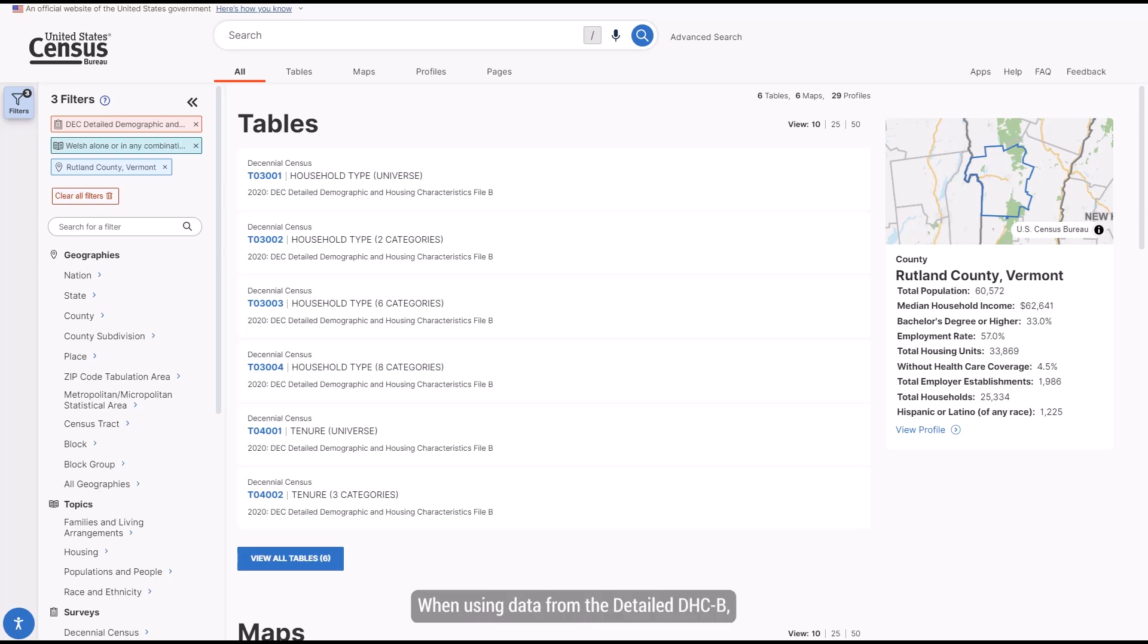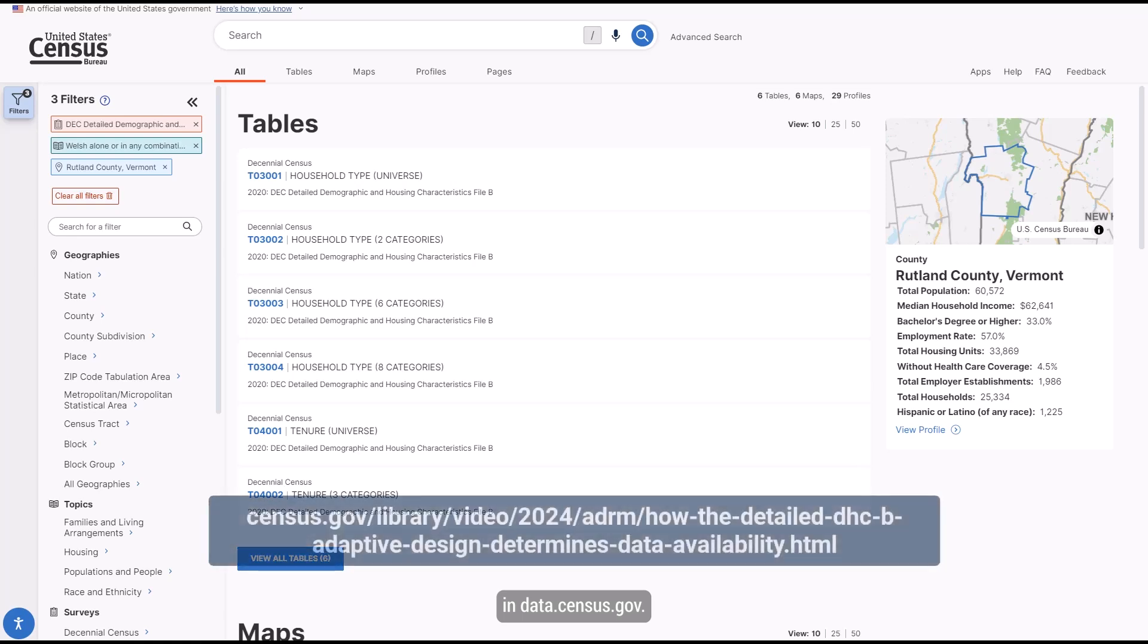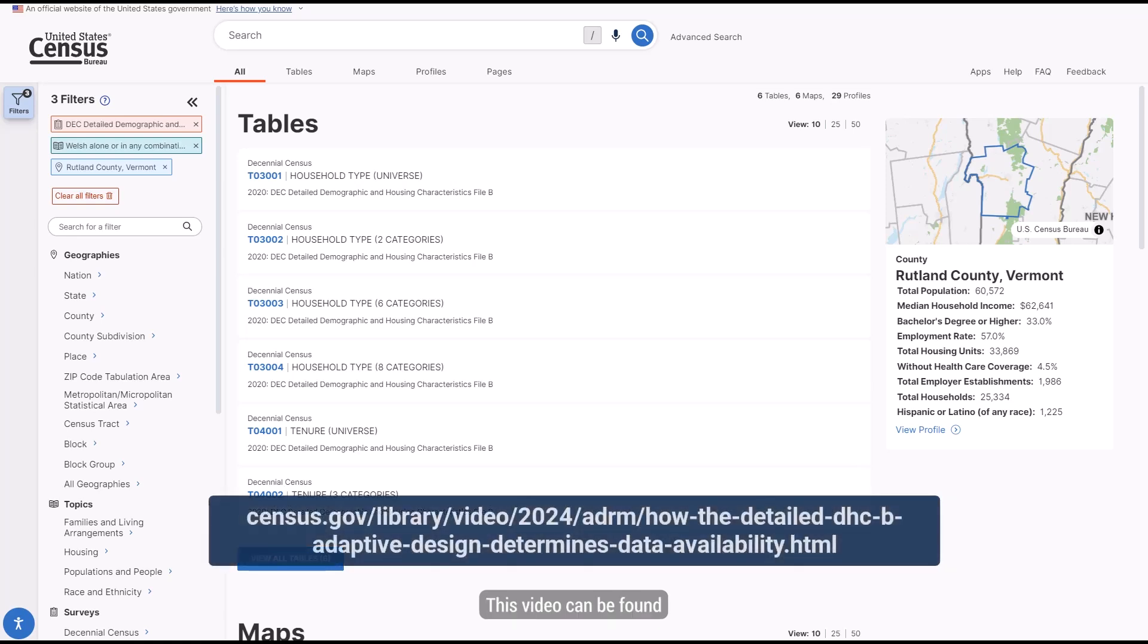When using data from the detailed DHCB, we recommend that you view our video that explains how the amount of data that you receive is determined and how this data will appear in data.census.gov. This video can be found at the link below.